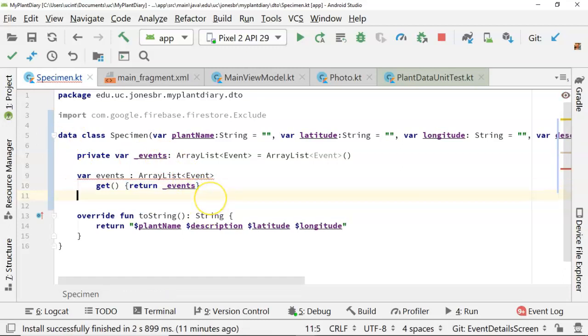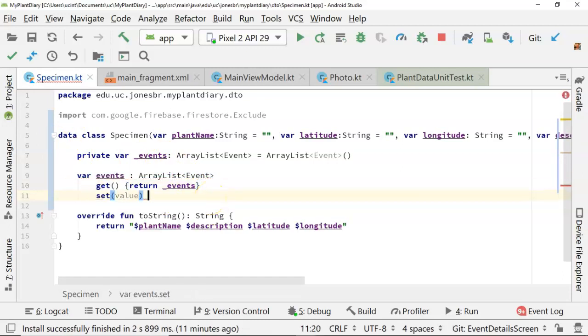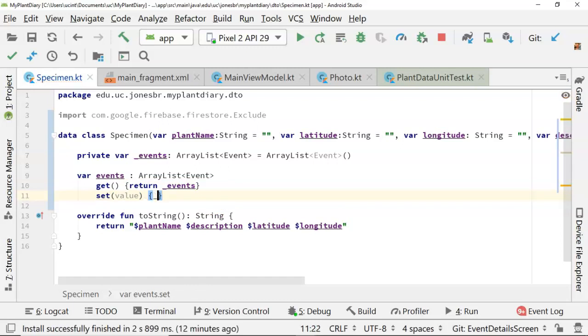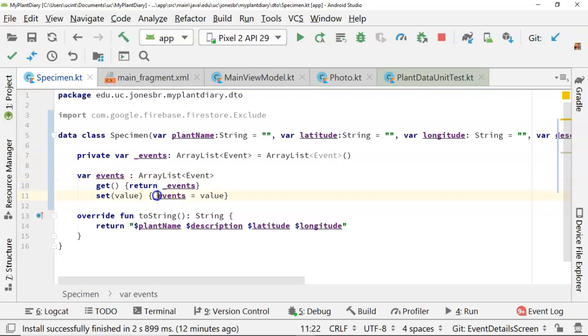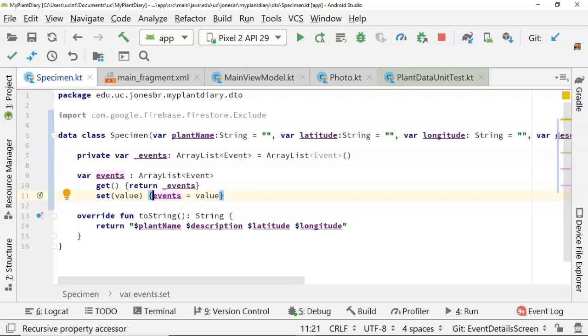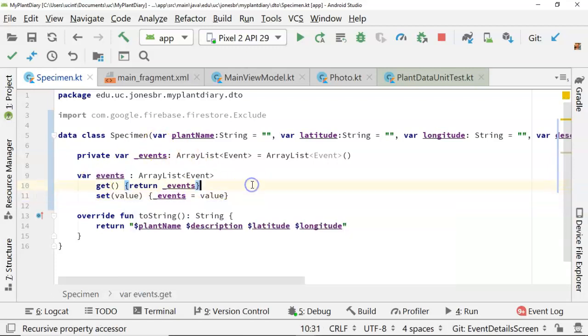And then we'll say set value. And we'll say underscore events equals value. Be very careful here. Make sure you note the difference between the public accessor events, which is the same name I used to have in the constructor, and the private variable event. I'll say when I first was running through this exercise in preparation for this video, I mistakenly left off the underscore. It crashed the program. Took me a long time to figure that out. So pay close attention.